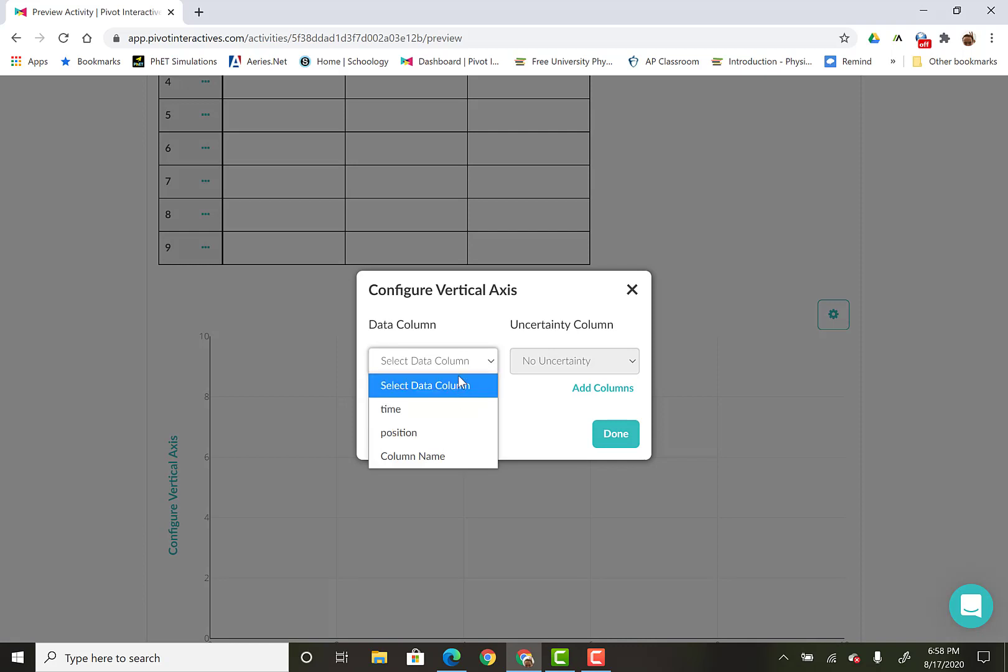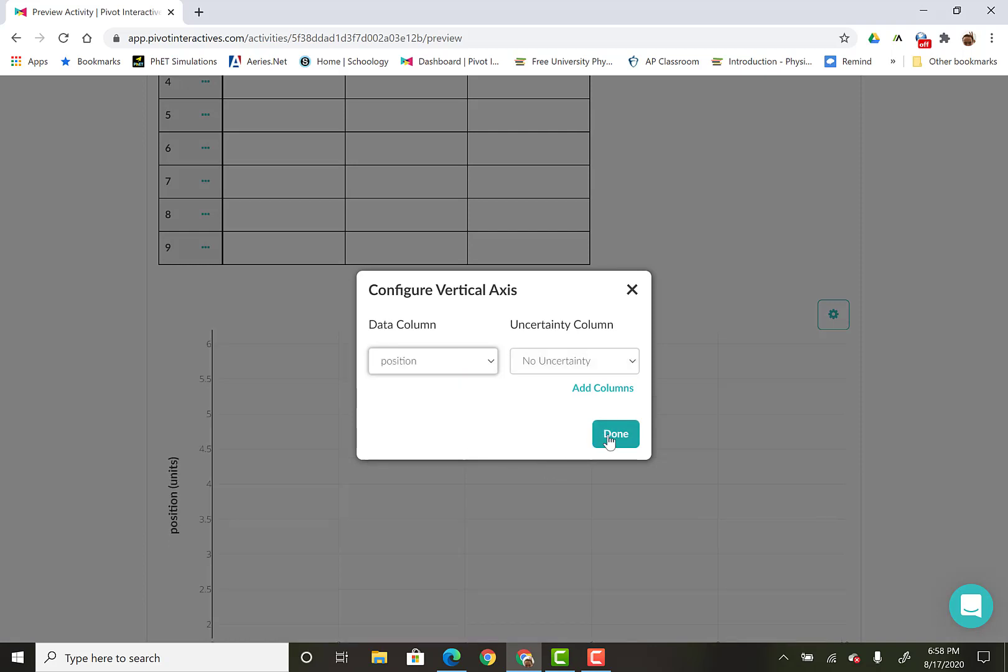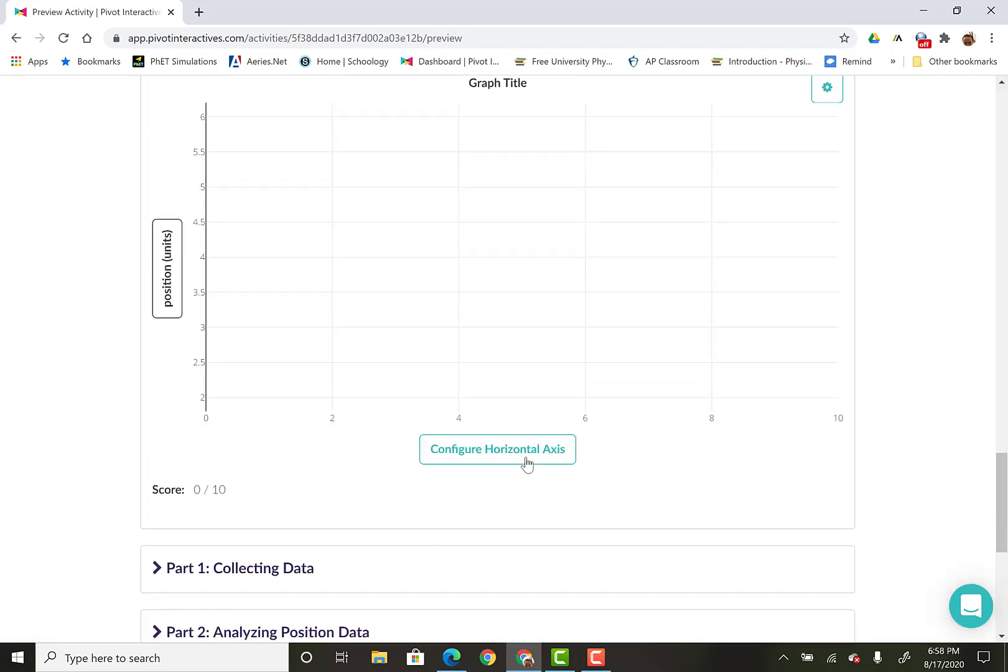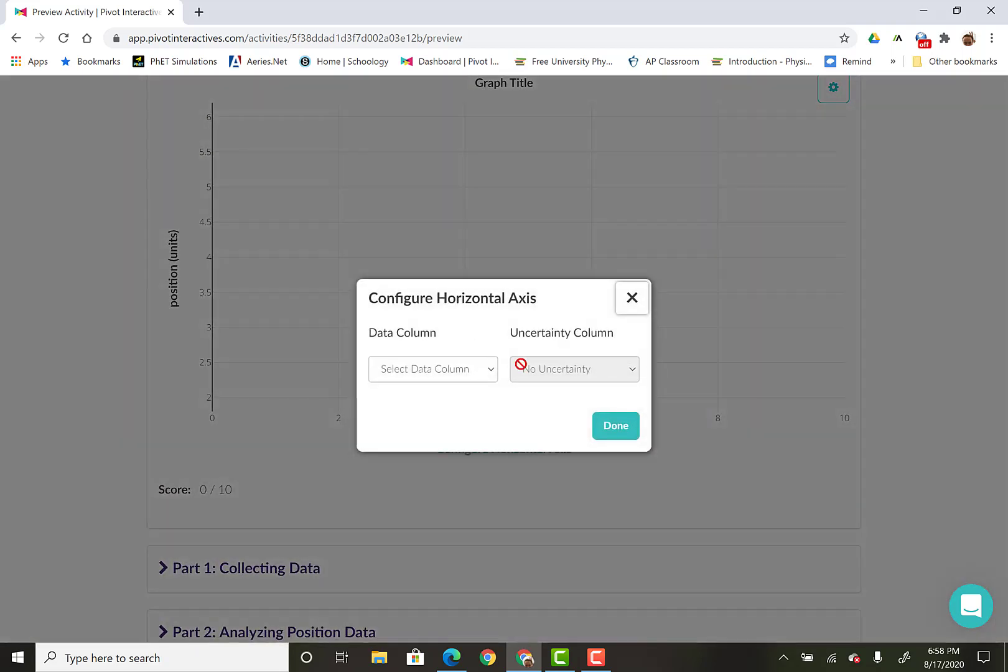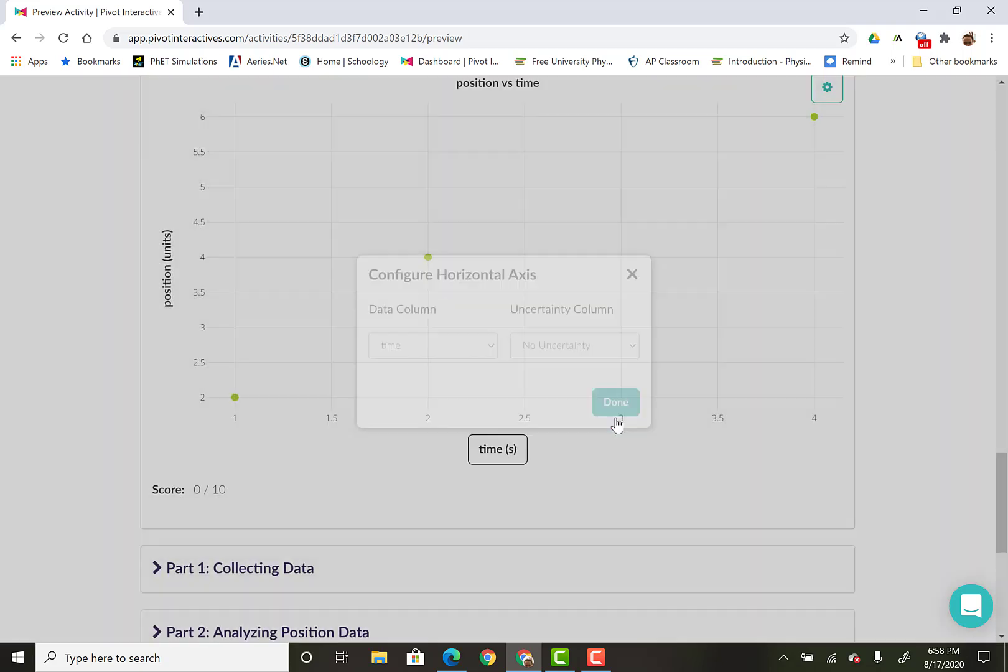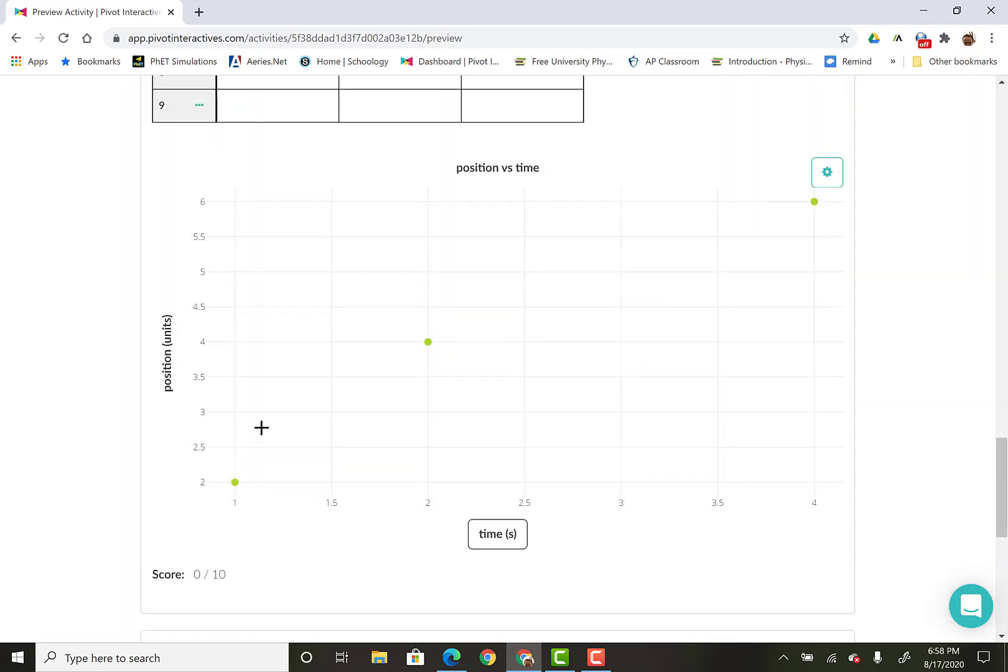So on the vertical axis, I'm going to have position done. And then on the horizontal axis, I'm going to have time. There you go. It plotted my data points for me. Your data is not going to look like this at all.